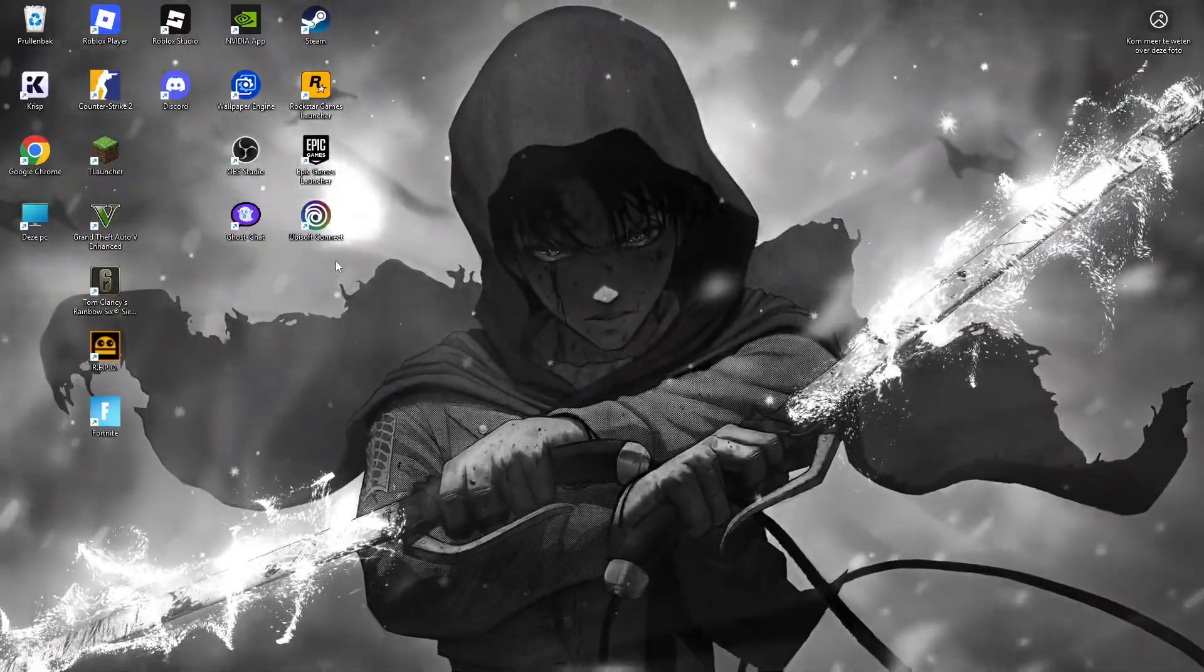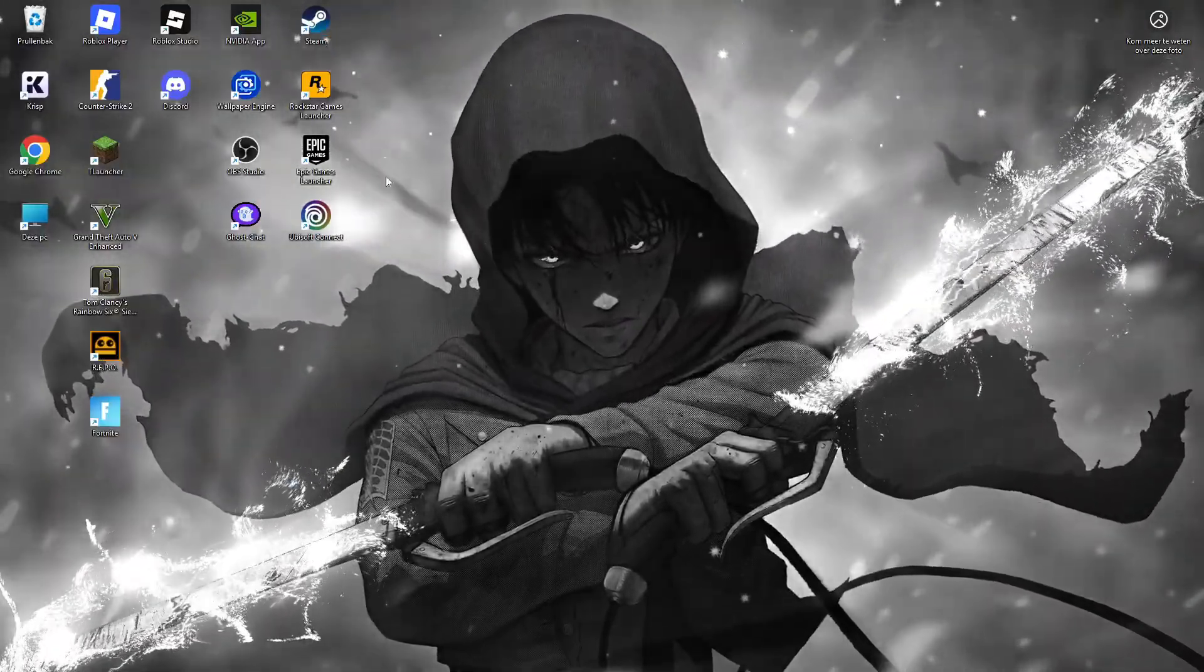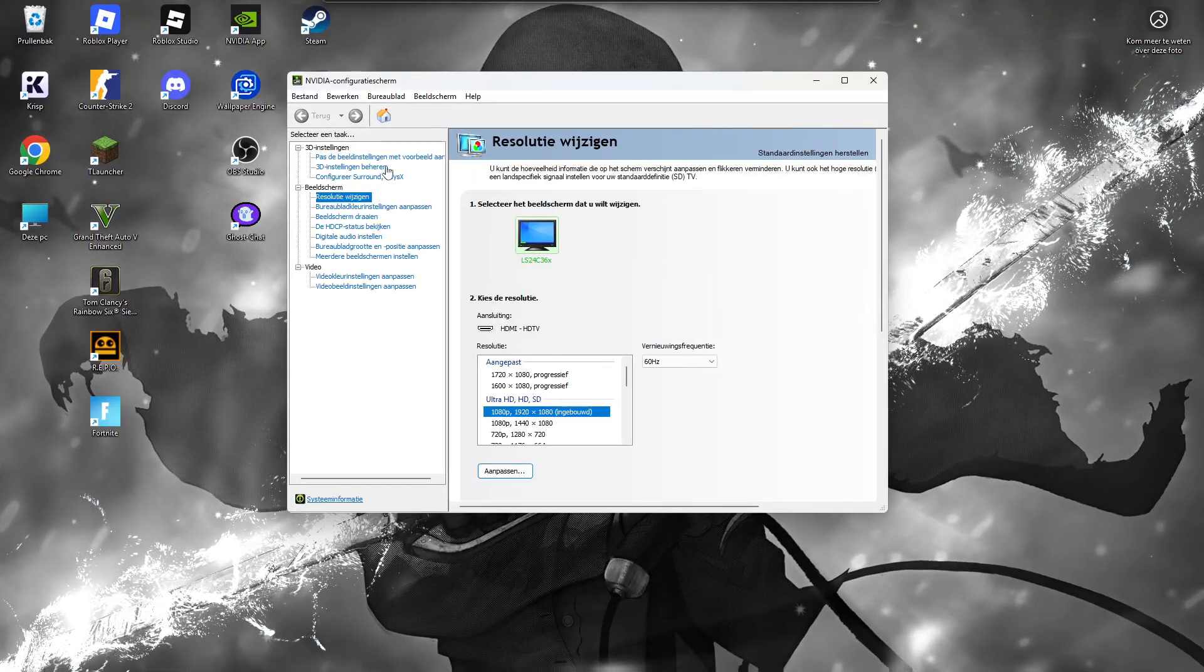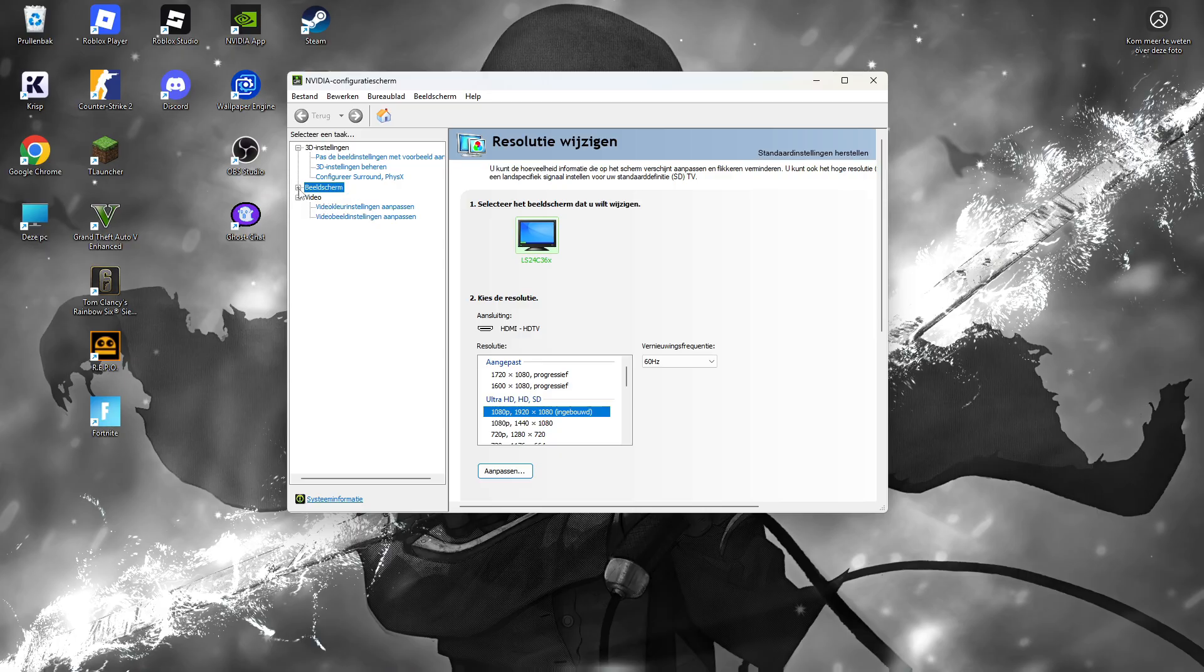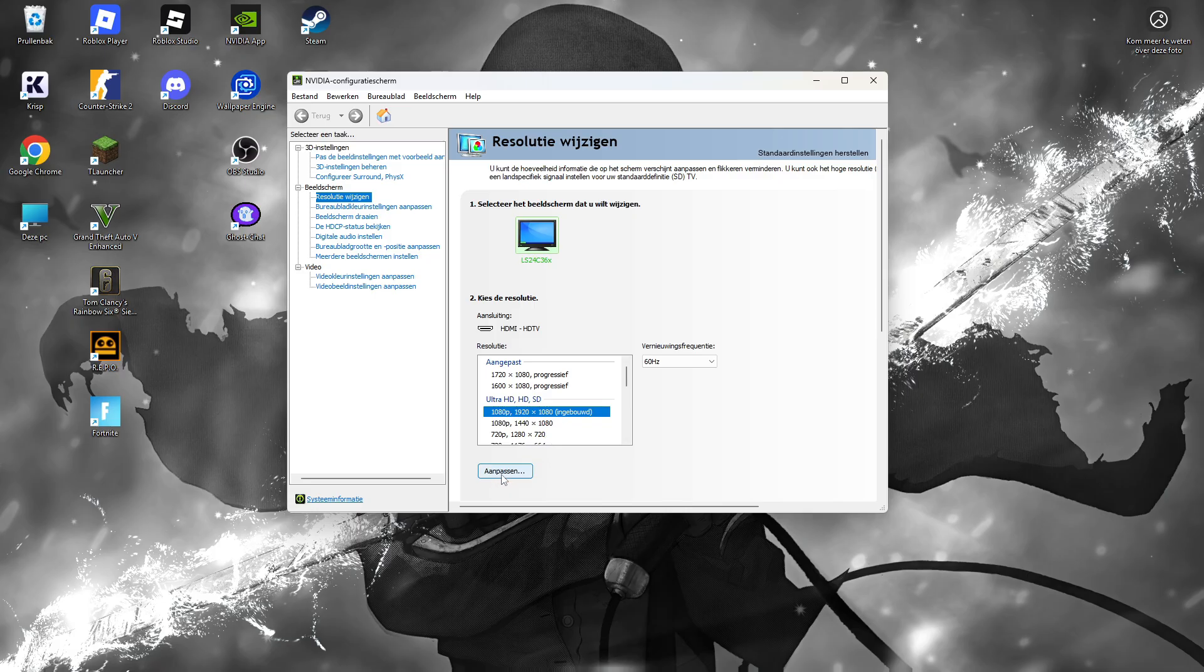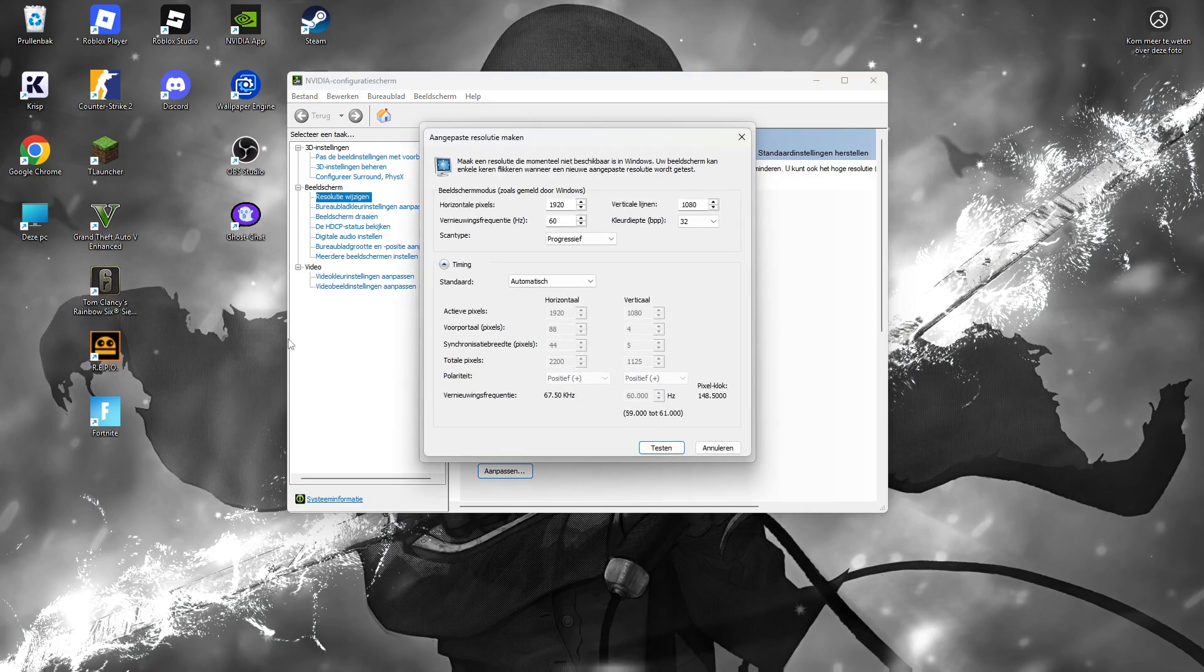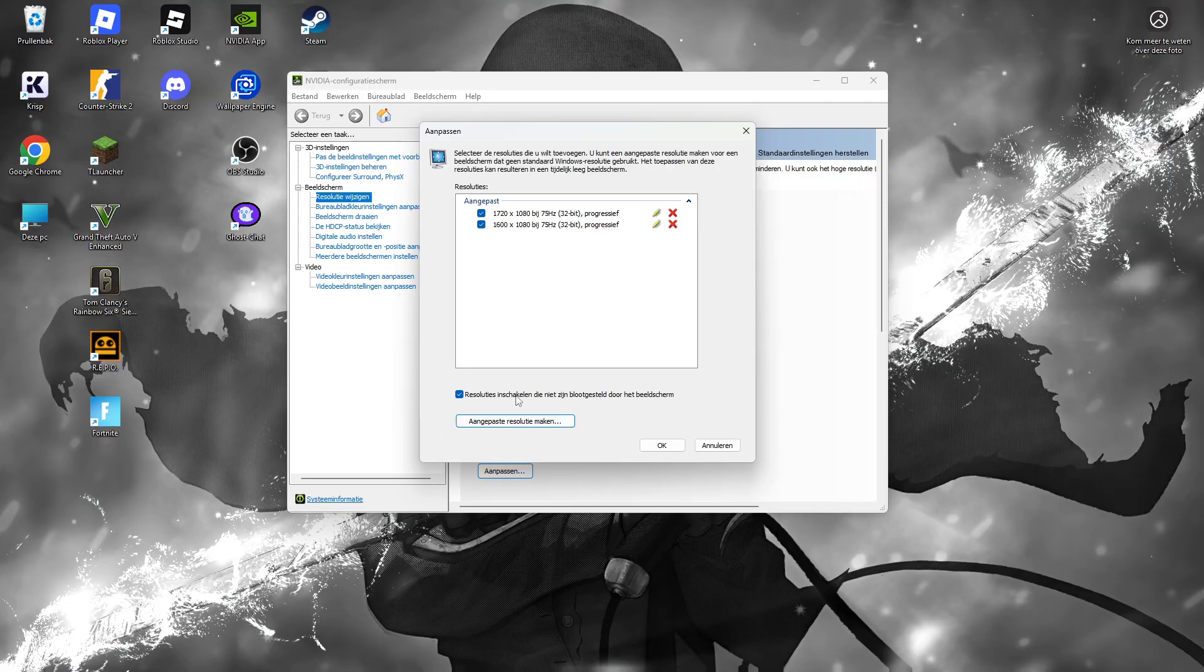Click on it and wait for it to load. If it isn't open, click the plus sign. Then go to 'Resolution', then 'Custom', and click to create a new one.